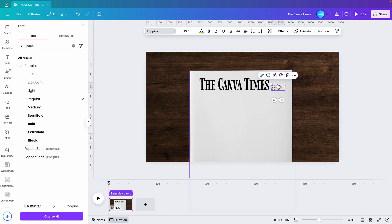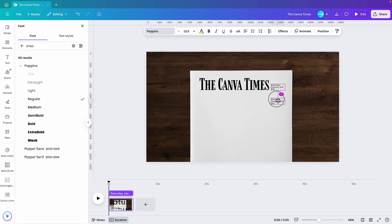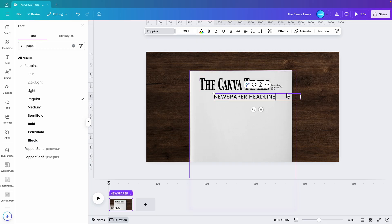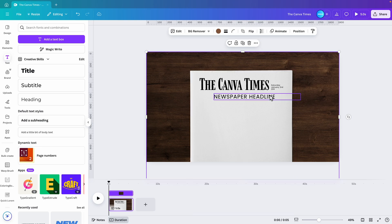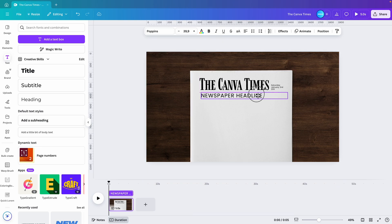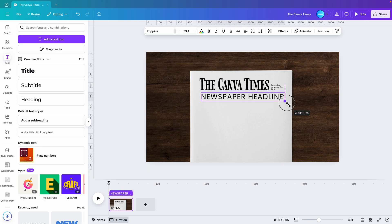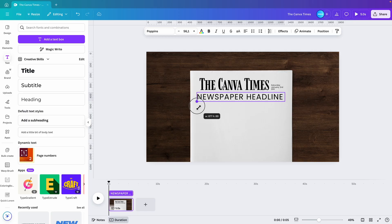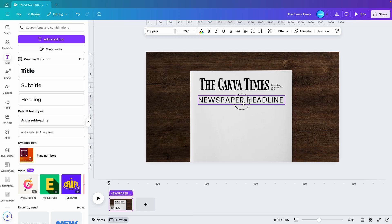Now we're going to add another text box where it's a newspaper headline. Then of course, increase it in size. There we go, let's increase it a bit more so it covers both sides nicely. And place it down just a little bit.